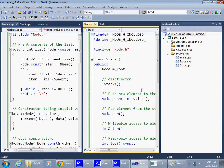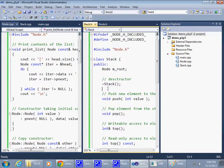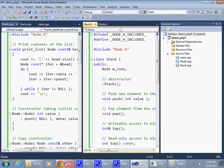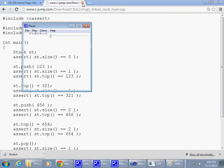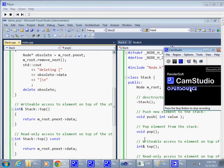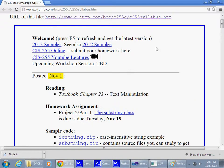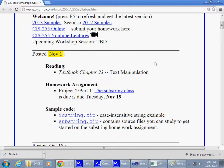This is the final version of the stack that we're going to work with this semester.